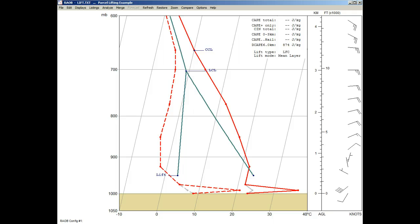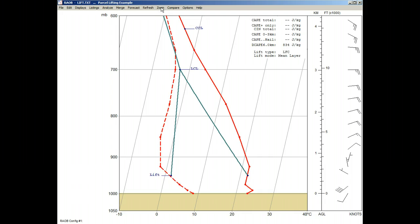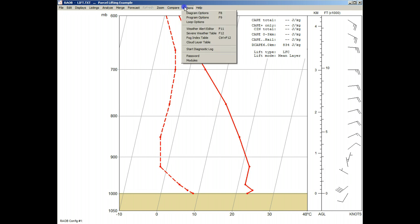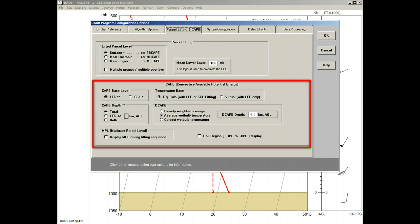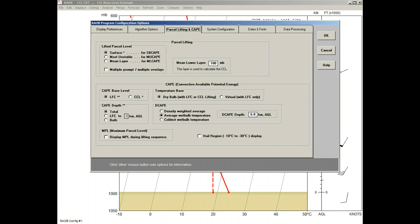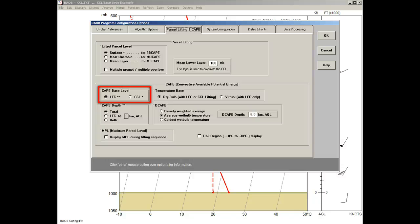Okay, let's restore the sounding data, and then refresh the screen, and then get back to the Options panel. Now, we'll look at the CAPE section, where CAPE stands for Convective Available Potential Energy. First, we'll demonstrate the CAPE Base Level option. This determines the base of the positive CAPE calculations. The base can be either the LFC or the CCL levels, where the LFC is the default method.